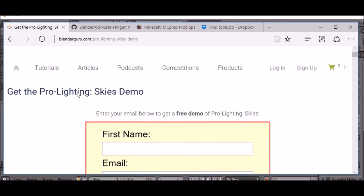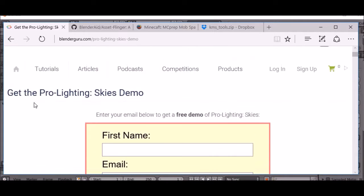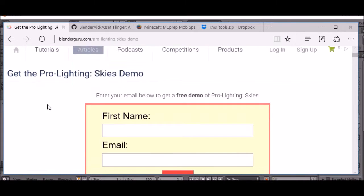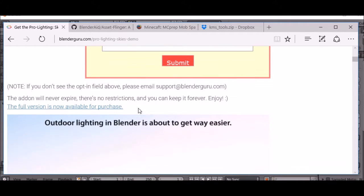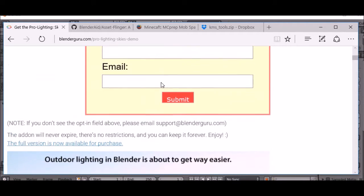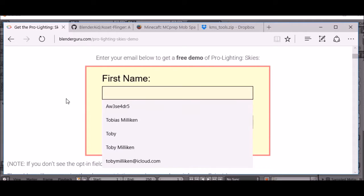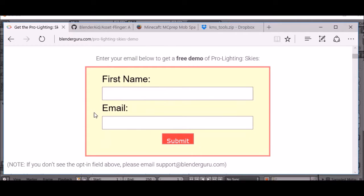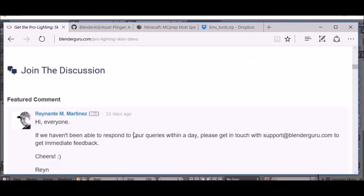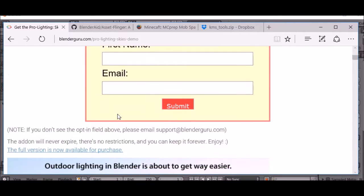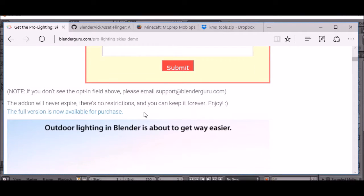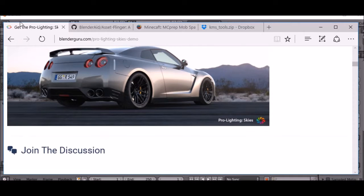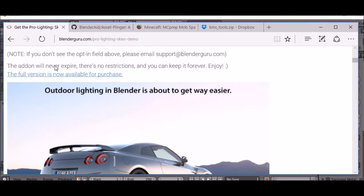What you're going to have to do is you're actually going to have to go to this link here and send in your email, your first name and your email, and you can download the free version of Pro Lighting Skies.